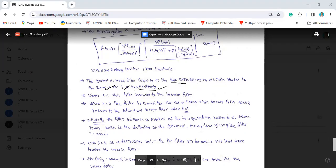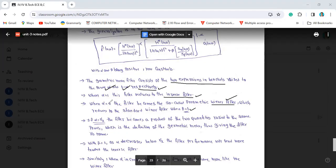When alpha is equal to 1, the filter reduces to the inverse filter. When alpha is equal to 0, the filter becomes the parametric Wiener filter, which reduces to the standard Wiener filtering when beta is equal to 1. So: alpha equals 1 gives inverse filtering; alpha equals 0, beta equals 1 gives the complete Wiener filter.